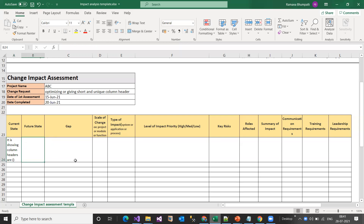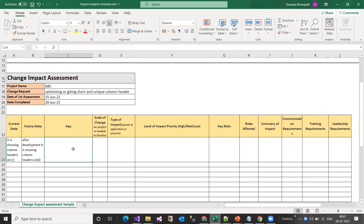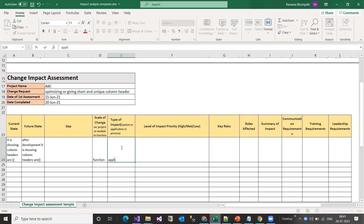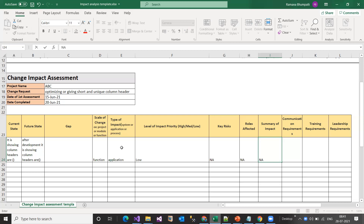When it is going to be completed — let's say June 2021. Here you mention the current state: what column headers are currently showing. Then the future state: after development, how the column headers will appear in a different way. The gap between current and future state is mentioned, and the scale of change is simply 'function.' The type of impact is obviously 'application,' and this is not going to impact anything significantly, so I'm mentioning the level as 'low' and key risks as 'not applicable,' roles affected as 'not applicable.' Communication to stakeholders is also noted.